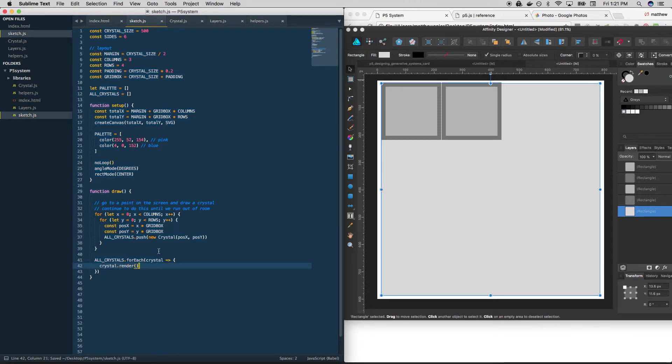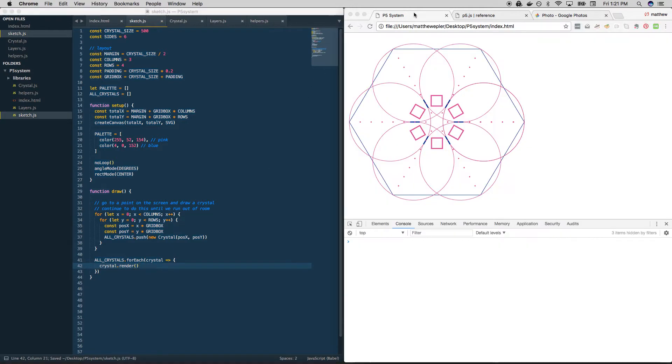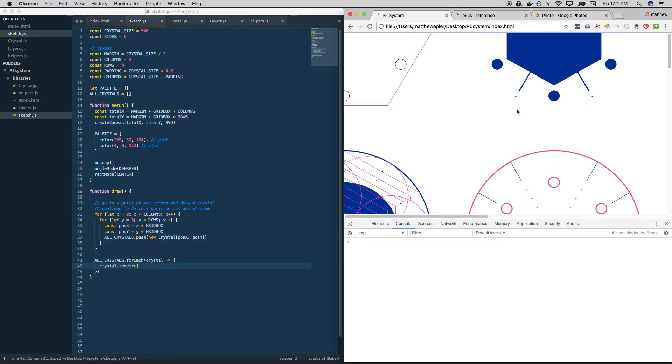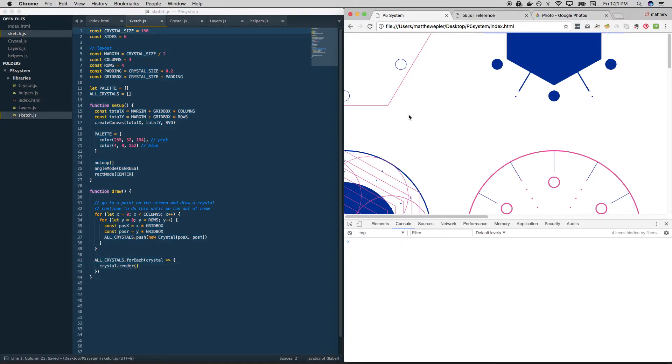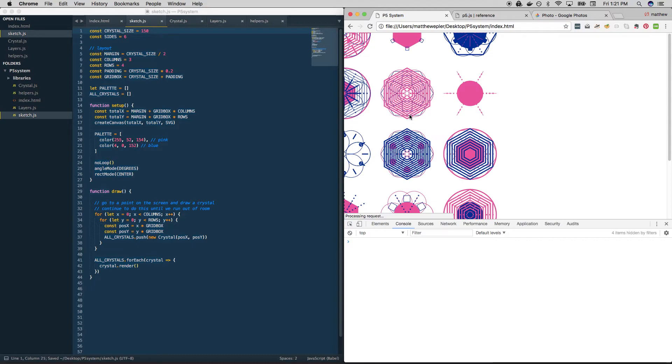All right, let's see what we have. Whoa, they're really big. We don't need them that big. Let's change it. We change one number and our system should work. That's so cool.